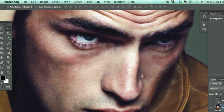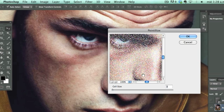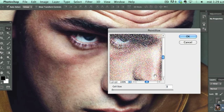Pointillize. We want to be creating like pointillism art. You know what we're creating here.